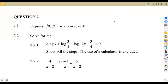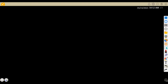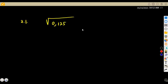The first part, 2.1, was for you to express the square root of 0.125 as a power of 4. We are given to express this as a power of 4, and we actually do not know the answer, but we know that this is supposed to be given as a power of 4. So we can say: let this whole part be equal to 4 to the exponent of x. We want to know the power that is going to go in this space of 4.